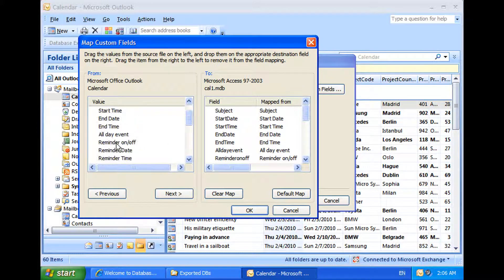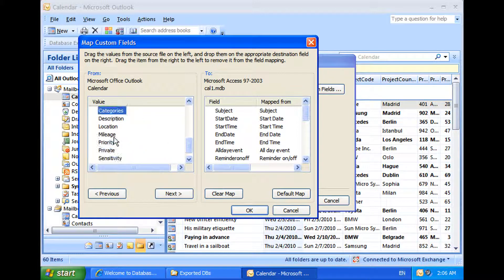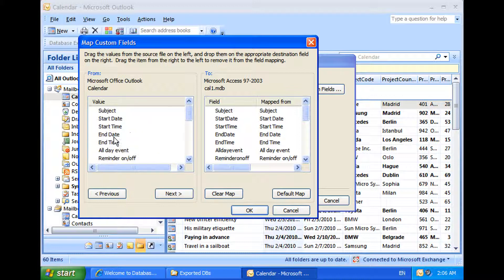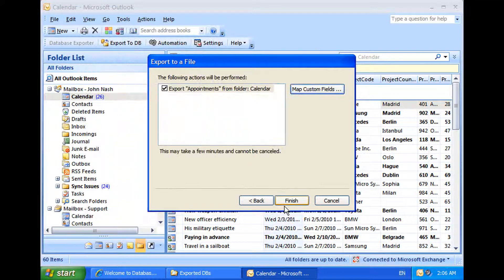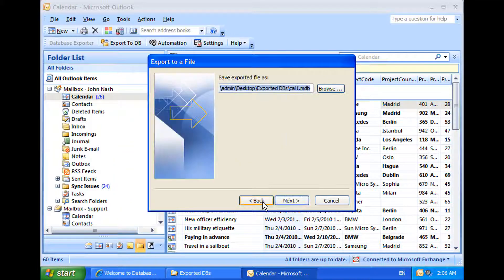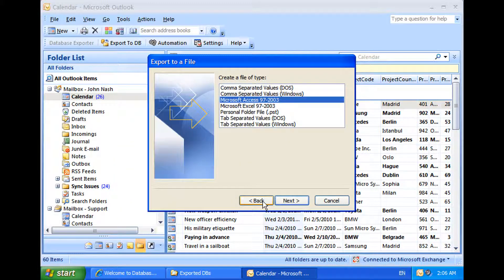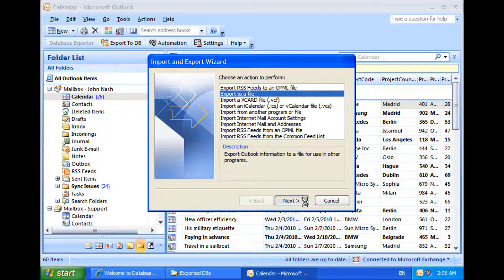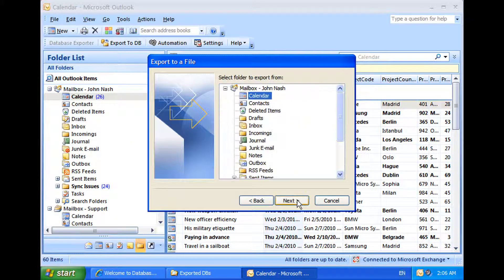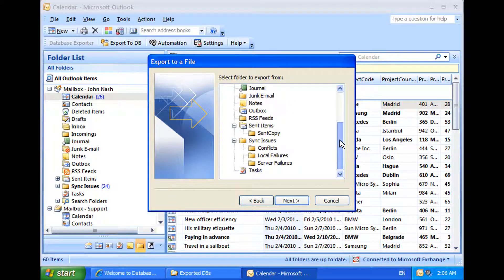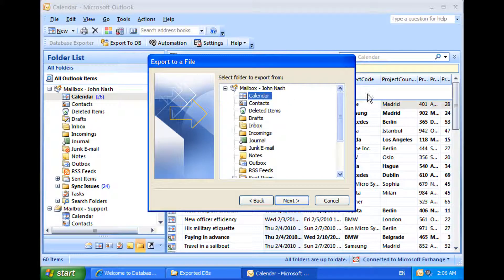For example, the wizard does not allow you to export the HTML body of the Outlook item. And the worst of all, it does not give you an option to select a folder from other shared mailboxes or from under the public folders.